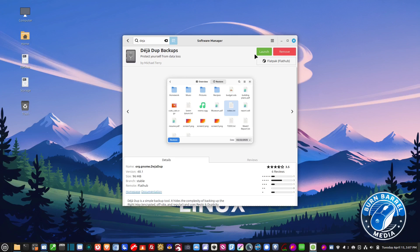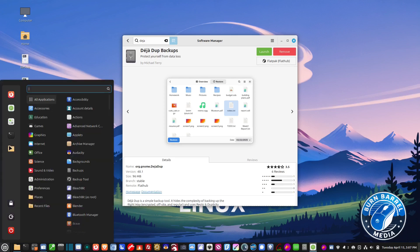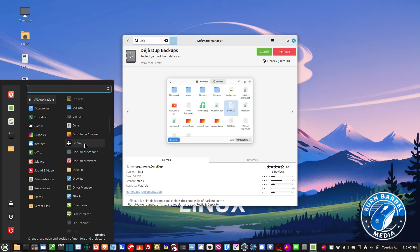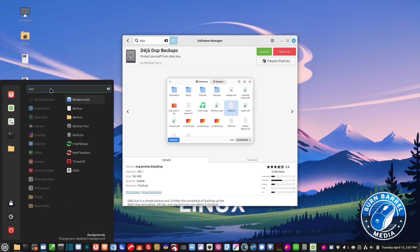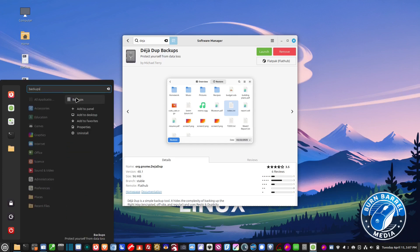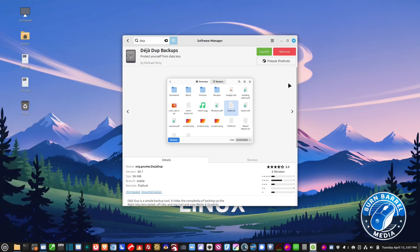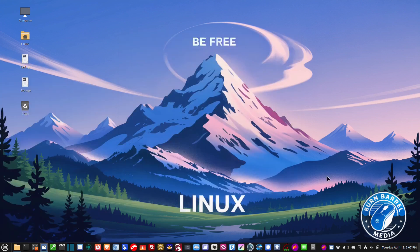Before we launch it, I want to put it on my panel at the bottom. The funny thing is it's not called Déjà Dup — if you search for that program name you're not going to find it. What you have to do is search for 'Backups' — there it is. Then right-click on it and left-click 'Add to Panel' and it'll put it down on my panel so I can launch it from there anytime I need to.